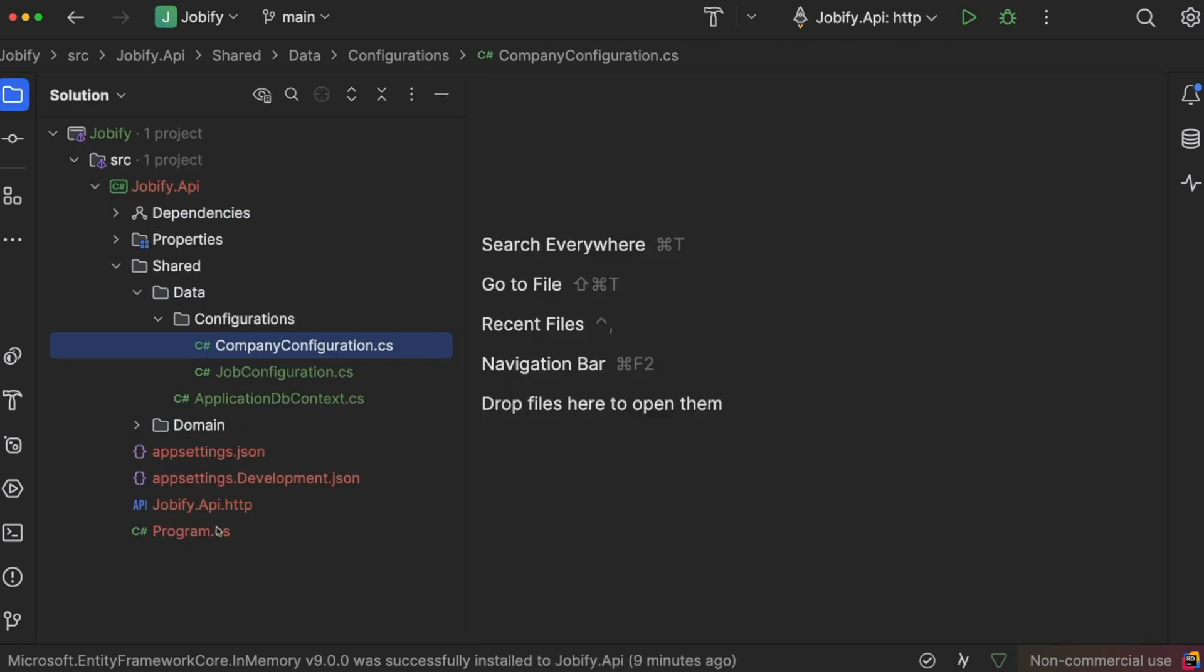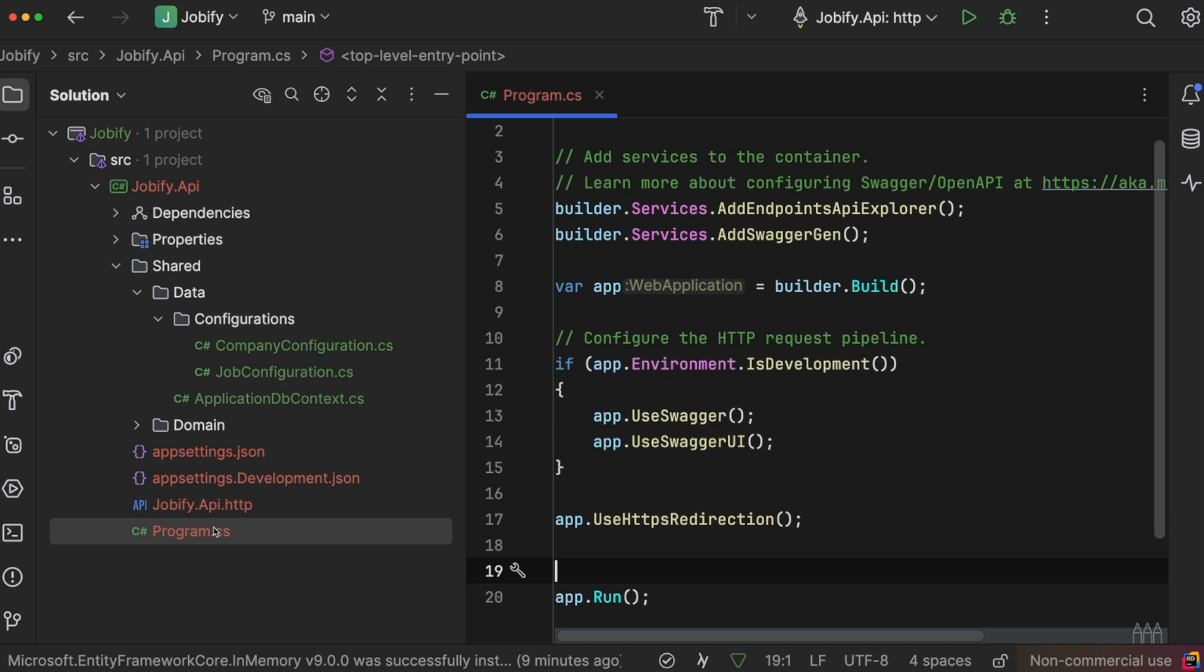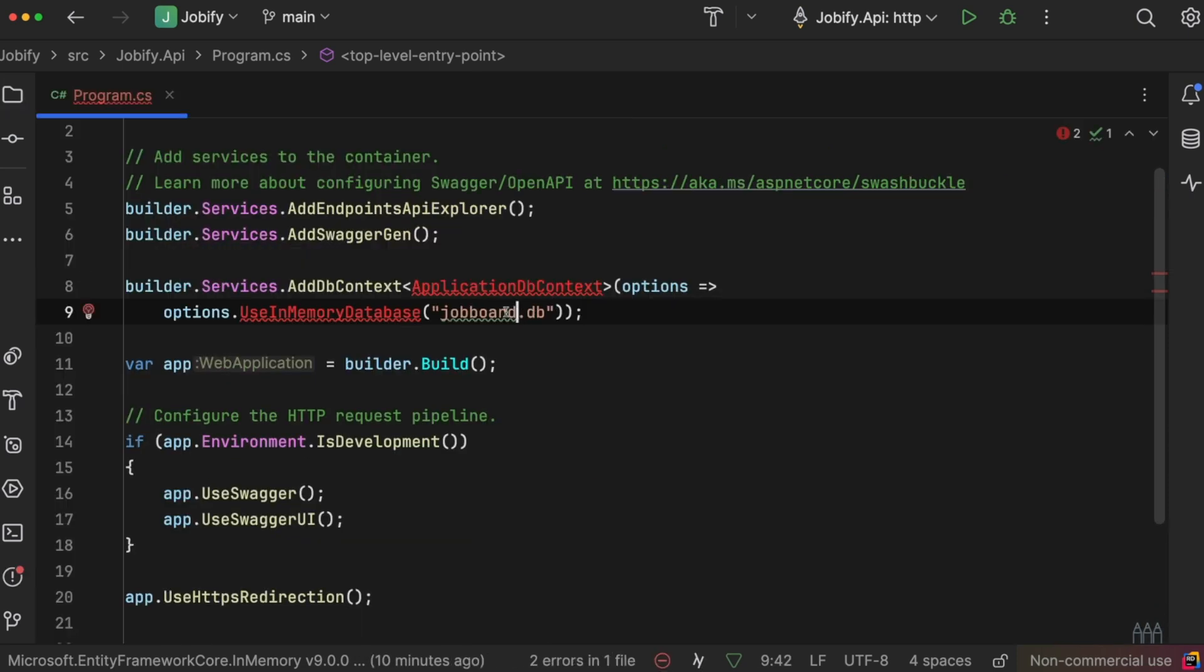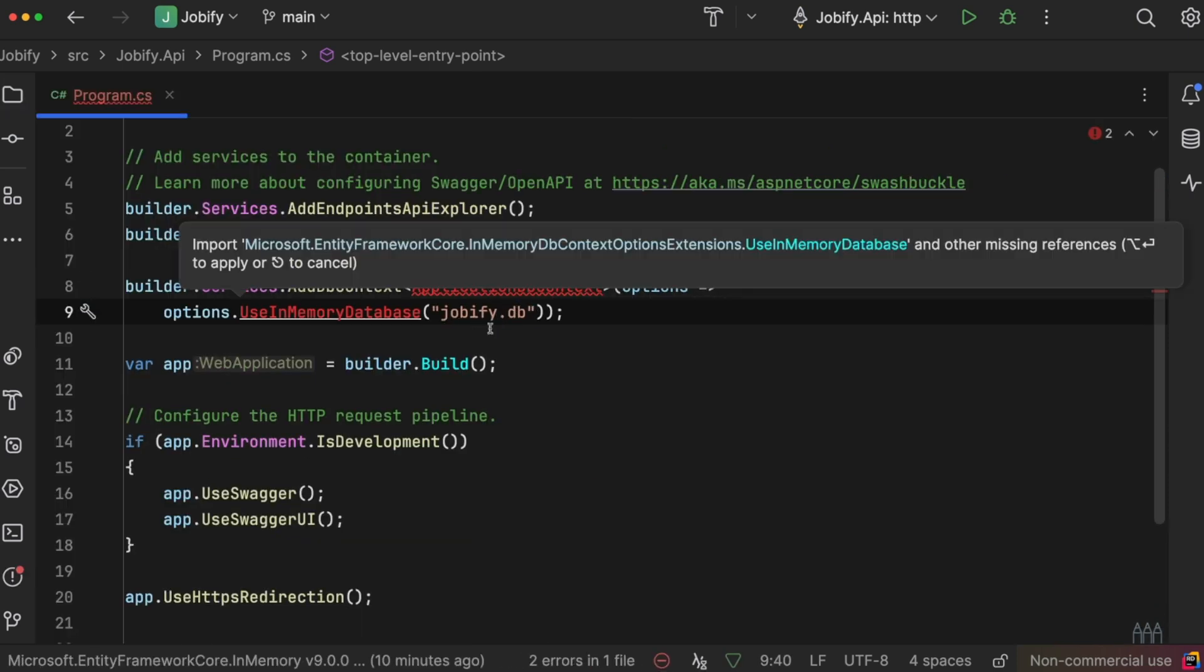To complete the setup of data access, we need to register the DbContext with the dependency injection container. This is done in the program.cs file by calling the AddDbContext method on the services property.